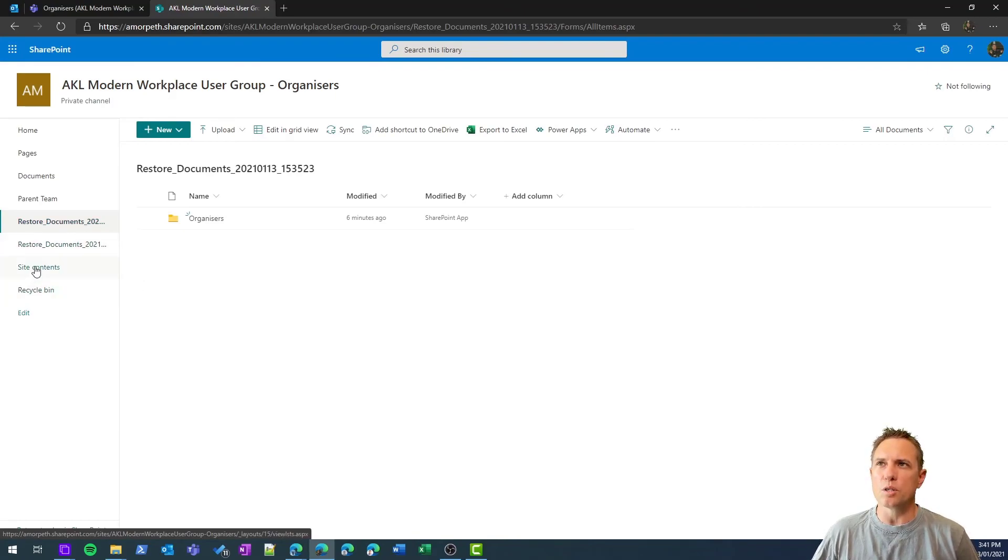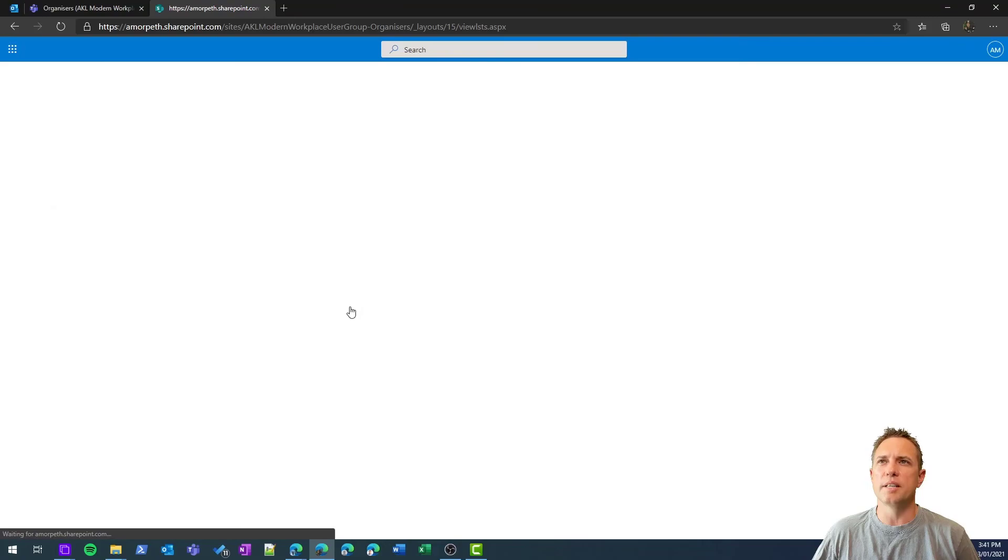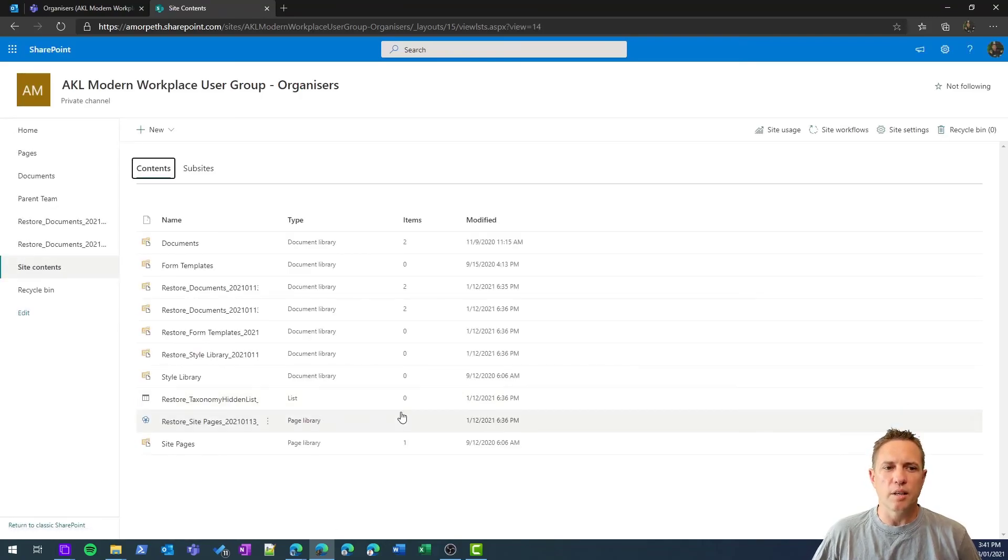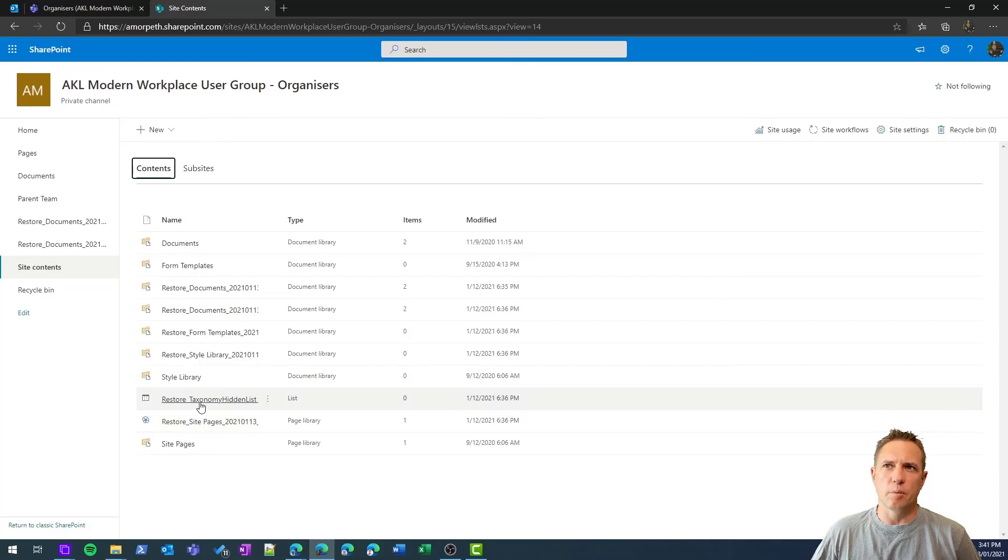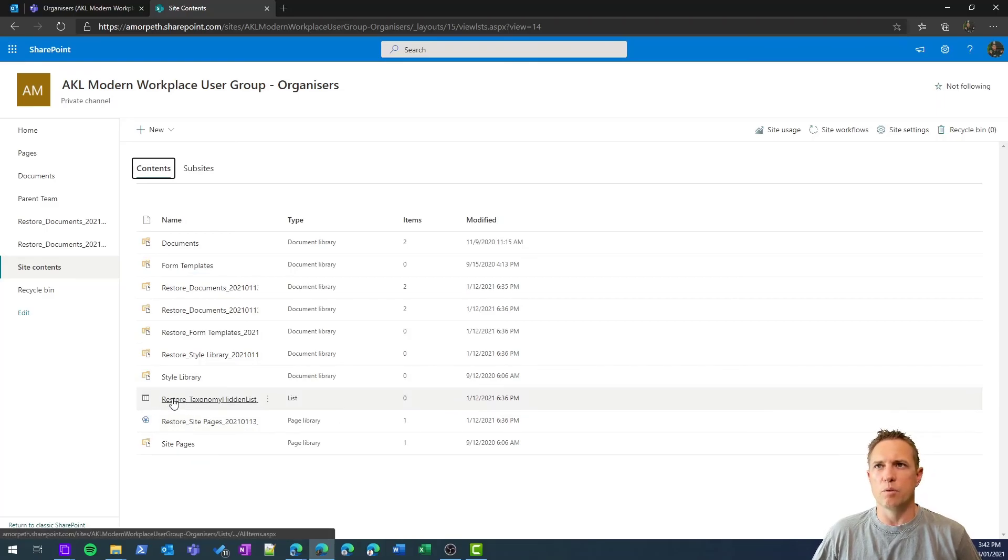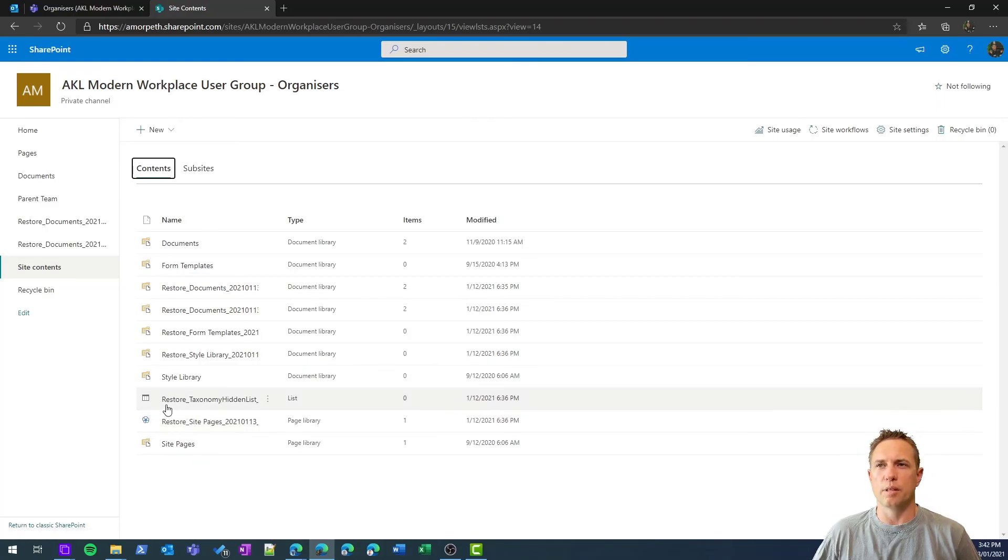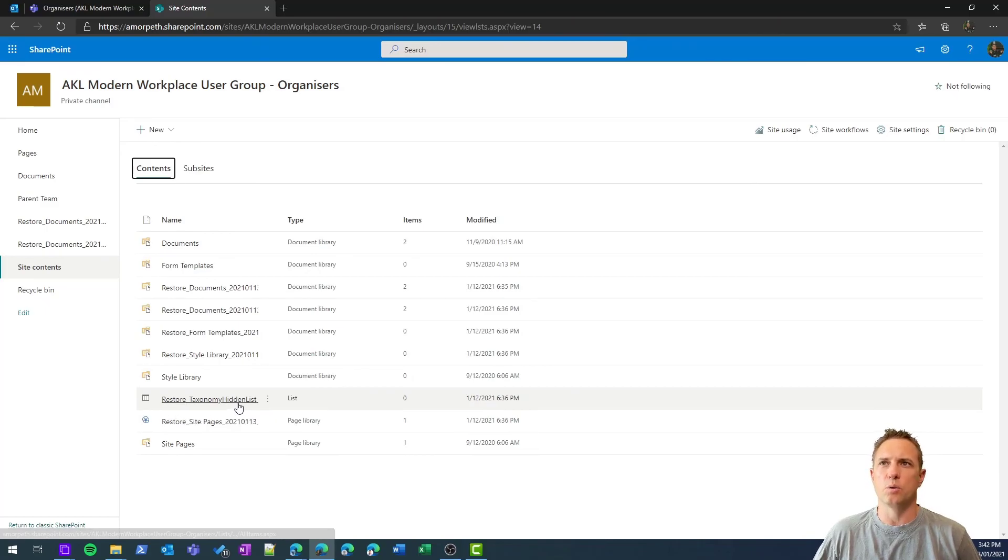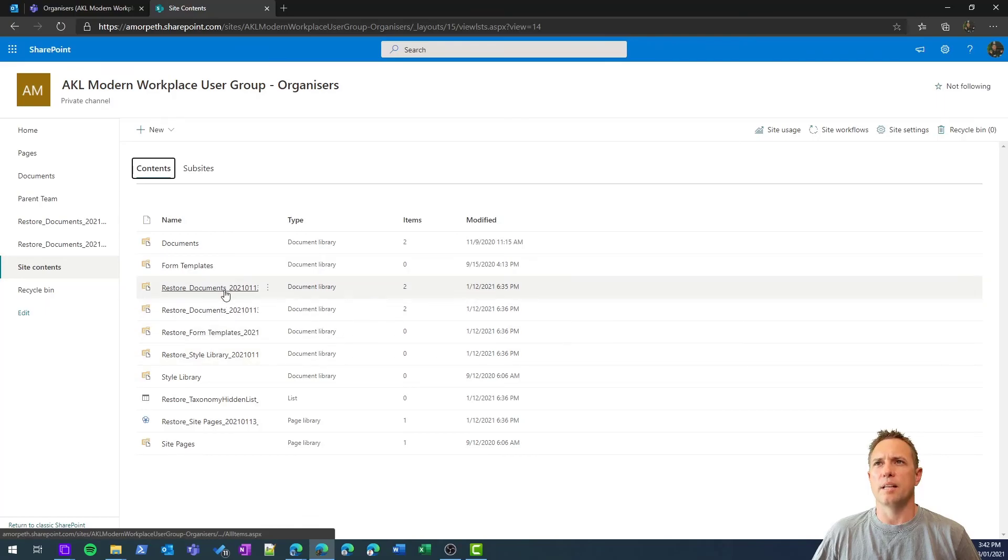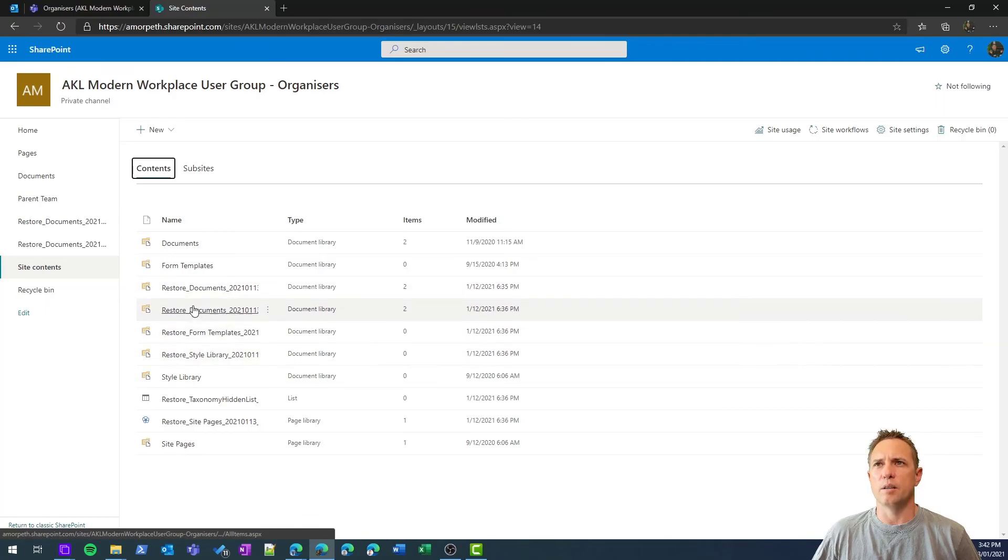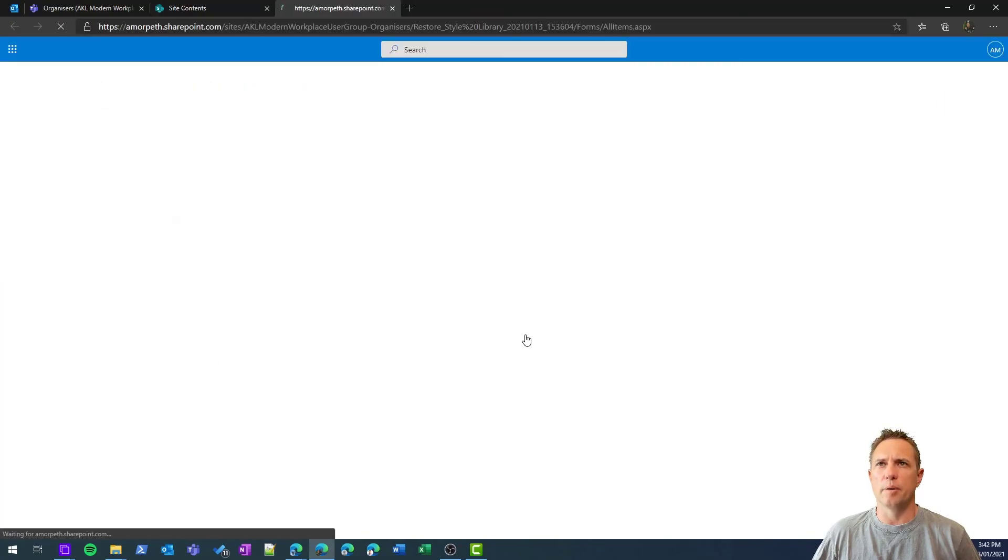You'll also see under site contents all of those other things that I restored. Again, you will see that taxonomy, for example, that list that's been restored with a file called restore underscore taxonomy hidden list, and all of these other libraries you'll see here as well, the style library, again restore, rename here.